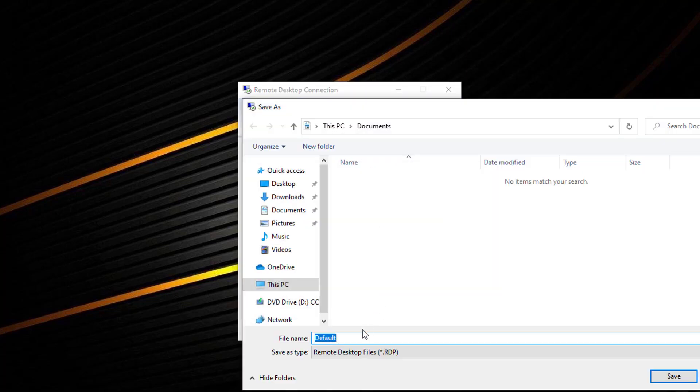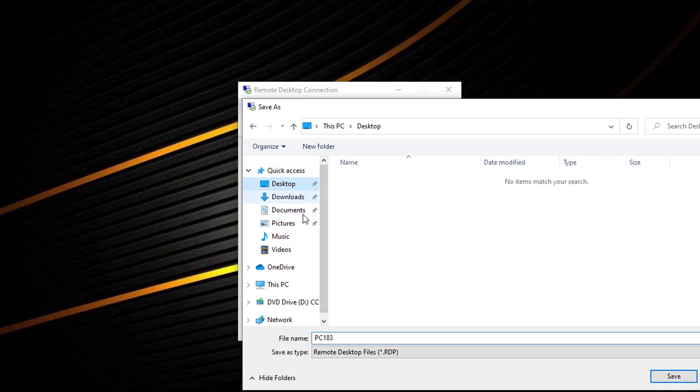Select the location you wish to save your remote desktop icon to. Give the connection a name, then select save when ready.